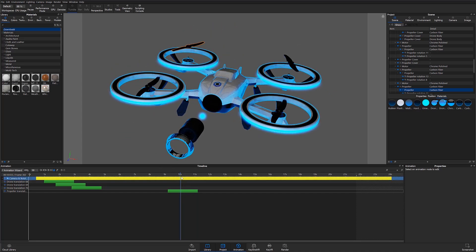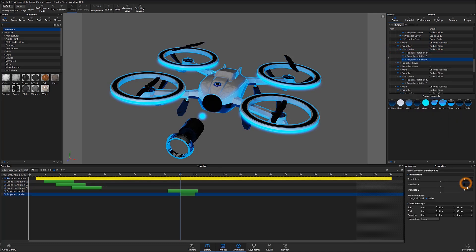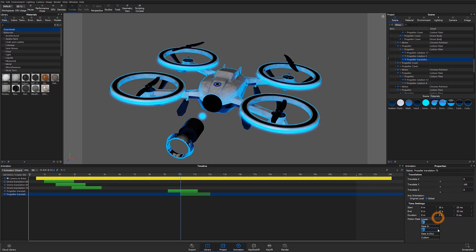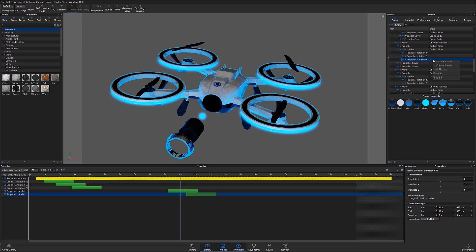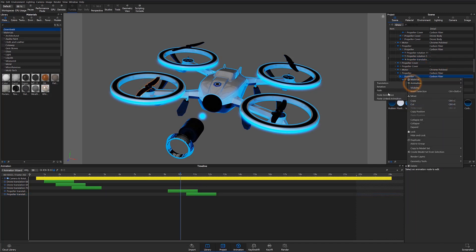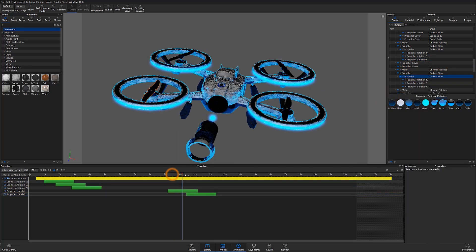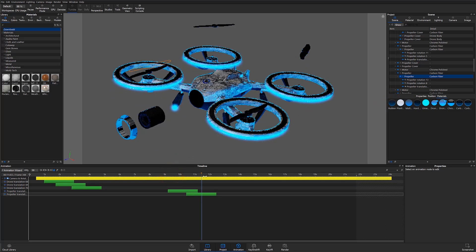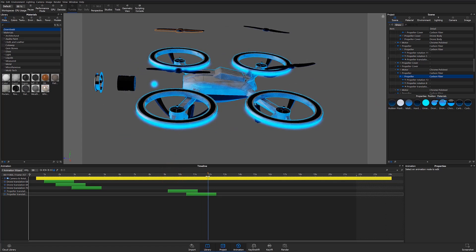I'll go ahead and repeat this process for the front two propellers, and offset their position within the timeline. Now when I scrub through, you'll notice that only two translation nodes exist on the timeline, but all four parts are now animated.